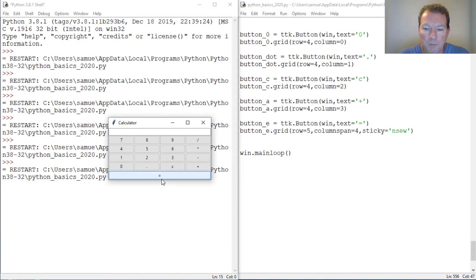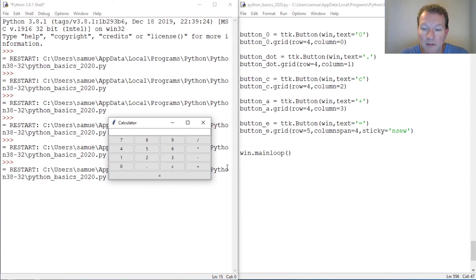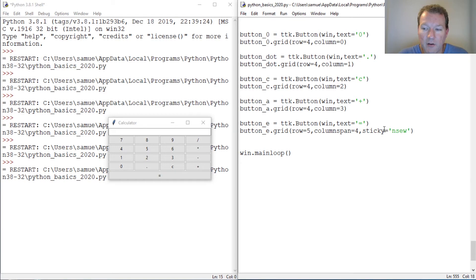There we go. That is how we can make a text input or a button stretch and fill. Because you could come in here and size this, but you'd be guessing. So we use column span along with sticky.